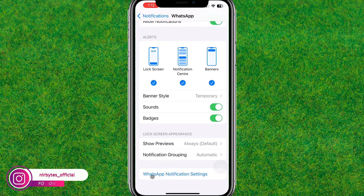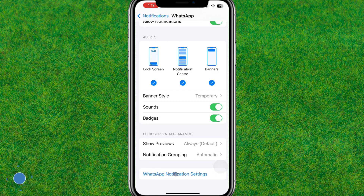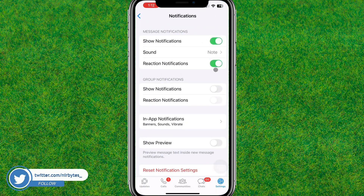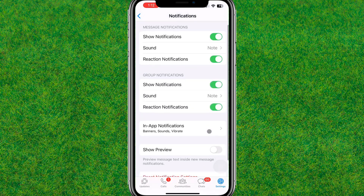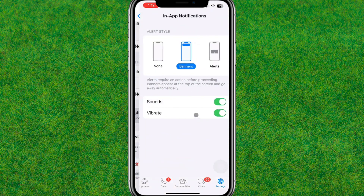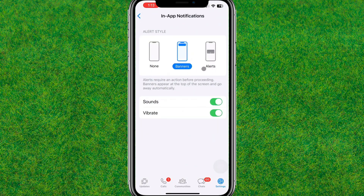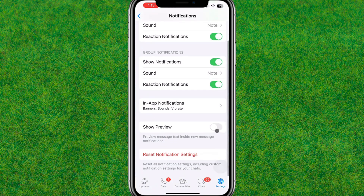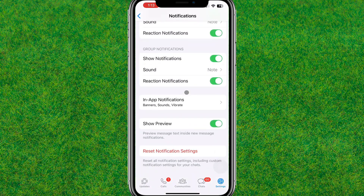Next, tap on the WhatsApp notification setting to access more WhatsApp notification settings. It will load the expanded settings for WhatsApp. Here you need to enable the notifications options including reaction notifications. Also enable In-App Notifications with Sound and Vibrate.